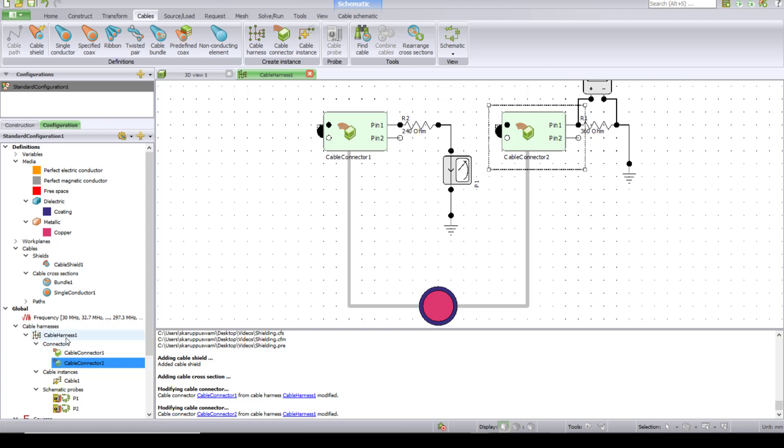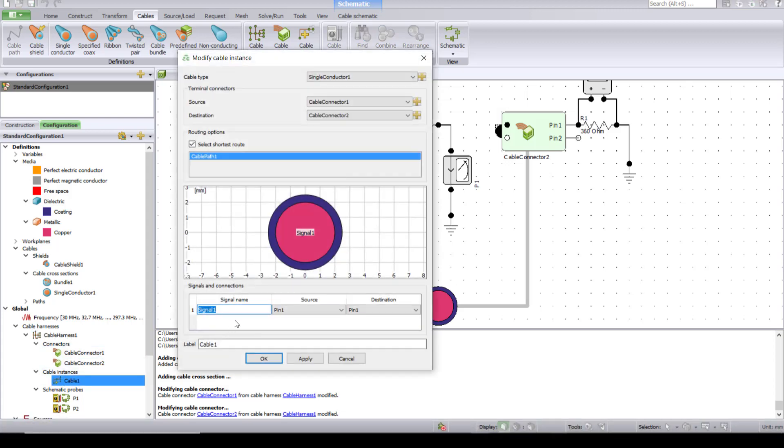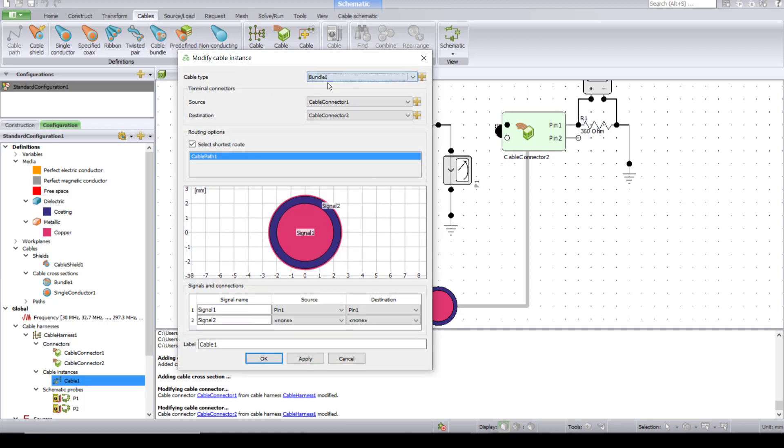So to change that, go back to the cable instance and in this dropdown menu, choose Bundle 1 as the one which represents the cable path. Basically, you're assigning this Bundle 1 to the cable path which you have defined.